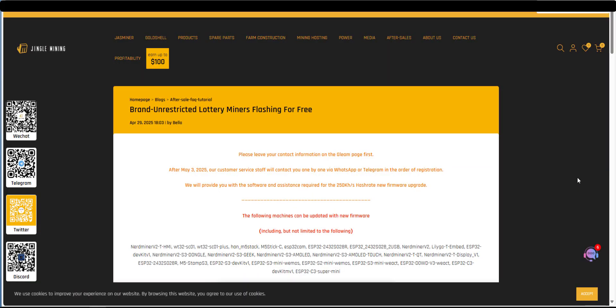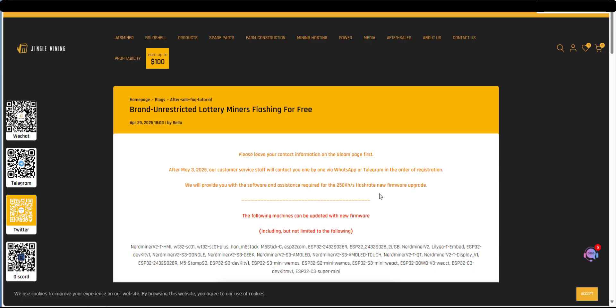So recently I was made aware of this blog post on the JingleMining.com website and in this blog post it says brand unrestricted lottery miners flashing for free. So in this post they claim that they can actually increase the hash rate to 250 kilo hash a second which is hard to believe because currently with the nerd miner 77 kilo hash is the maximum you can get.